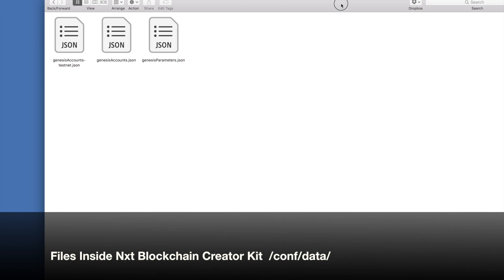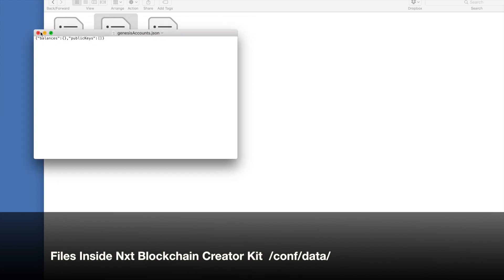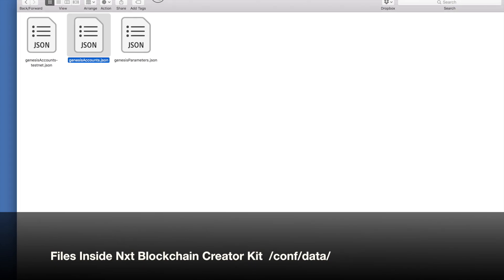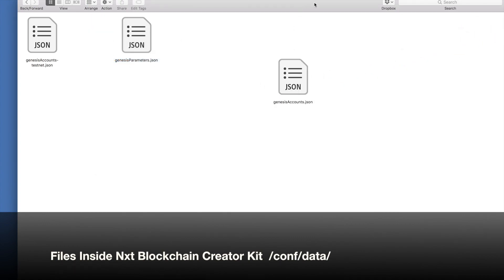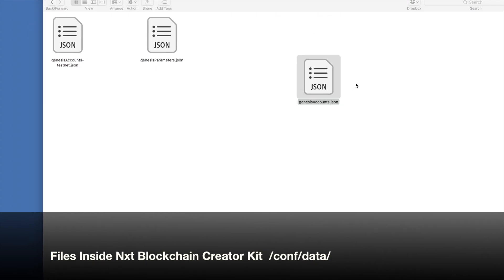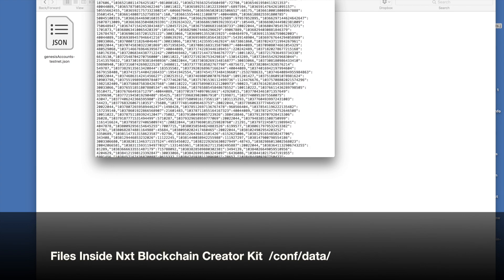We're going to open up the NXT clone folder on your computer. You want to go into the CONF folder, then find the data folder, and inside that you're going to see these three files. The first one is going to be the one that is empty — this is the Genesis accounts JSON file, which we just created. So I'm going to delete this one, move it to trash, and pull the new one over there. Let's just peek inside and make sure we've done that. Big file — look at all those numbers, all those accounts.